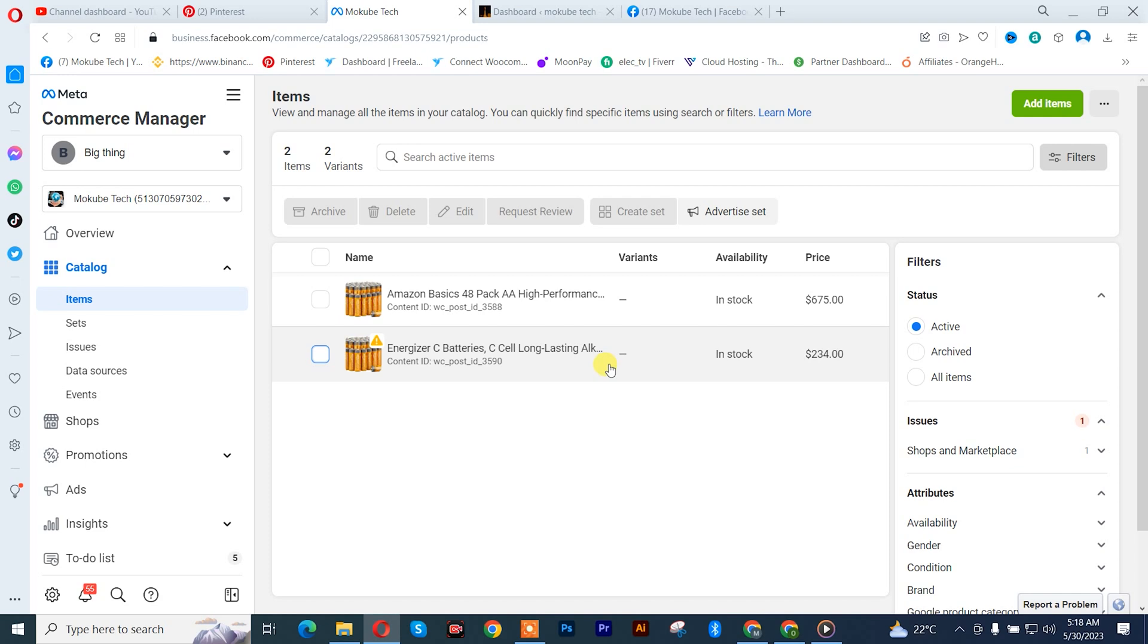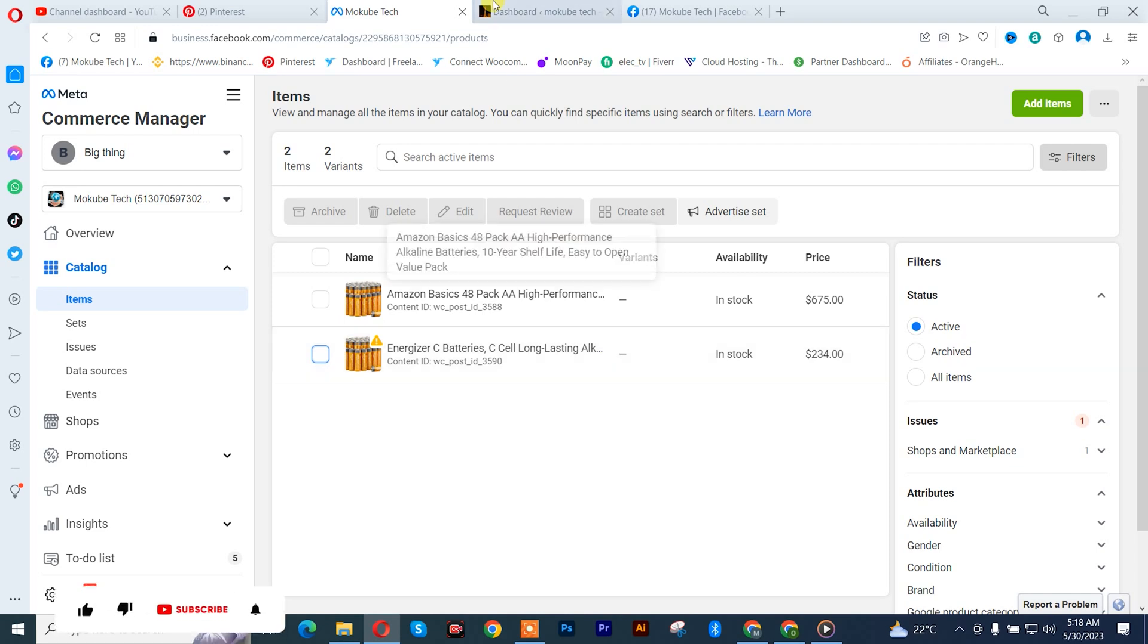I'll be leaving a video in the description box below on how to connect your WooCommerce site to your Facebook page. So after which I'll go to my WooCommerce site.